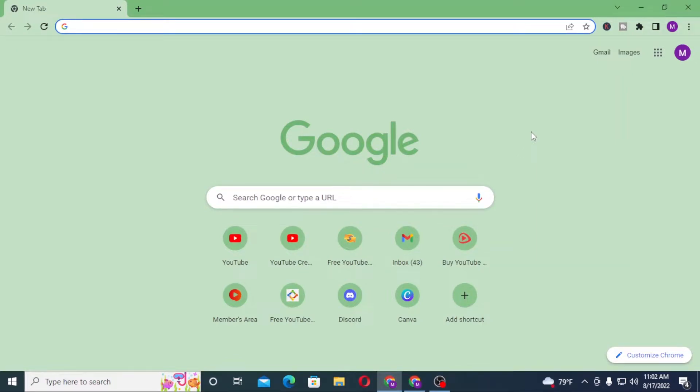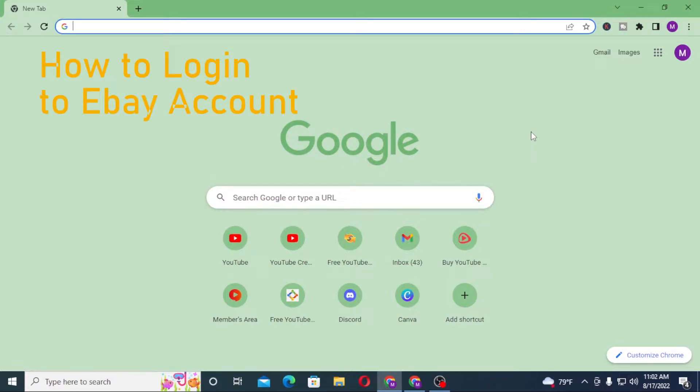Hello there, welcome to our channel Login Helps. Hope you're doing fine. I'm back with another tutorial video and today I'll be showing you how to log into your eBay account from your computer. Now without further ado...